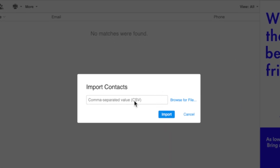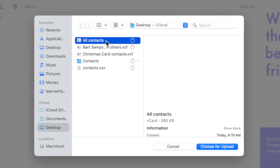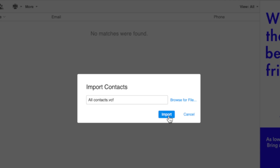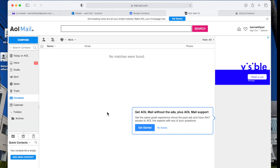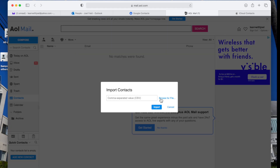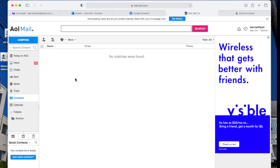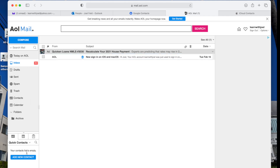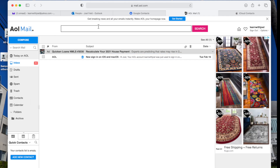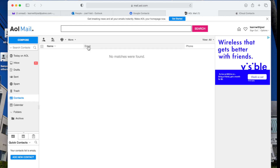AOL wants a specific CSV file, so the vCard file most likely won't work. Let's try it anyway — All Contacts, choose for upload, Import. Notice no contacts came in because it really wants that CSV file. So if we go back to Import and choose that CSV file instead, choose for upload, Import — I tried both importing into AOL and it doesn't like any of the files. This is yet another reason not to use AOL.